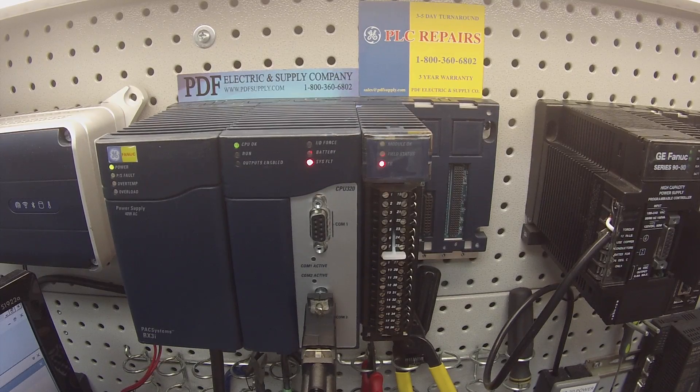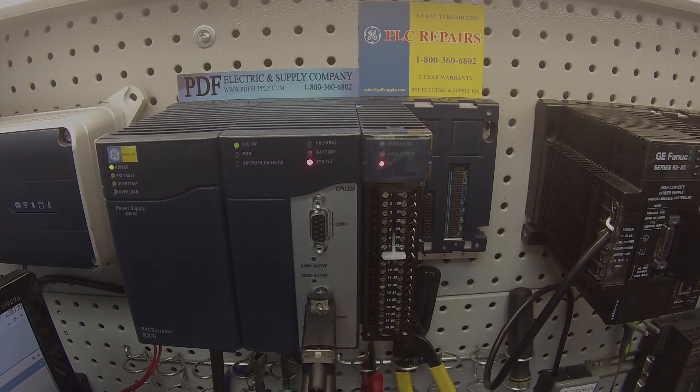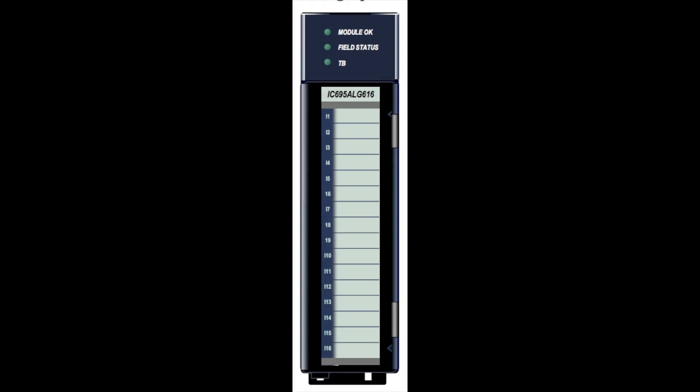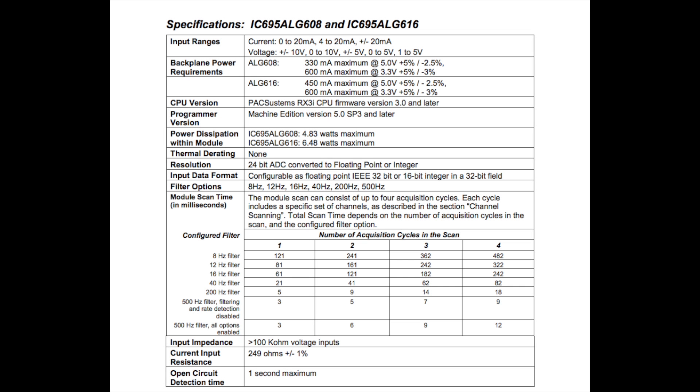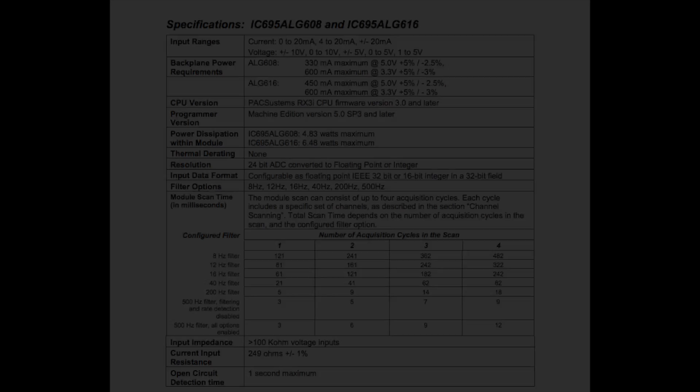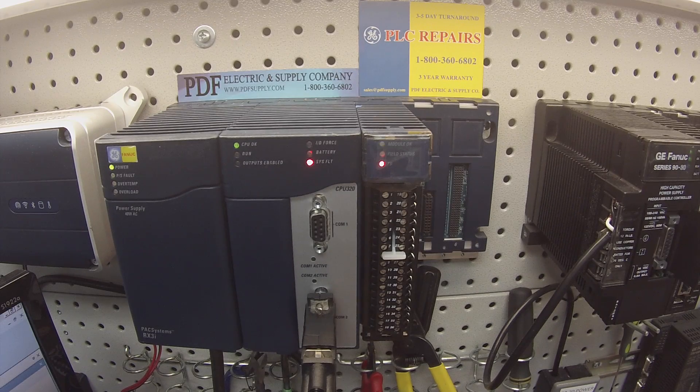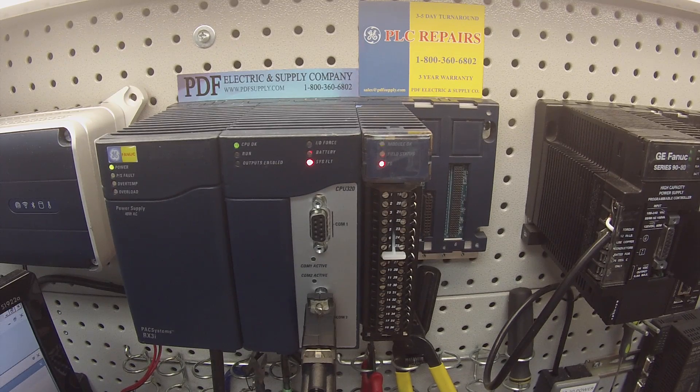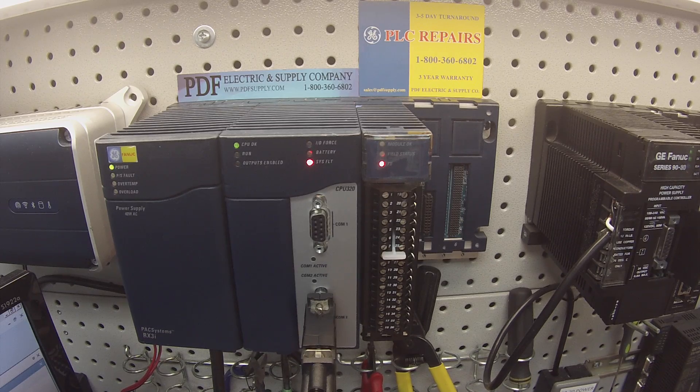Hello and welcome to PDFsupply.com. Today we're going to be testing an IC695ALG616. This is a 16 channel single ended voltage or current DC analog input module. Voltage ranges from negative 10 to positive 10 volts DC, and current is measured in 0 to 20 milliamps DC. I'm going to show you how to test this and how to troubleshoot it.